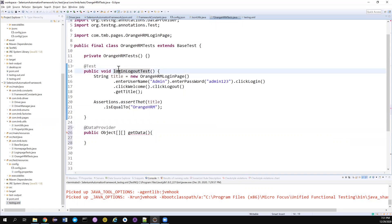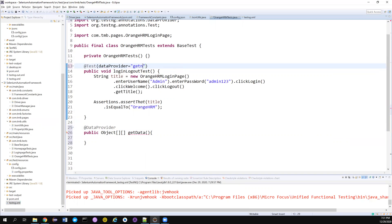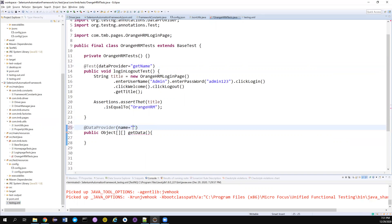And I also can mention in the test method what is the data provider. So get name, right guys. If you haven't used any name attribute, maybe we'll use a name attribute here. The name is say login test data provider, something like this.